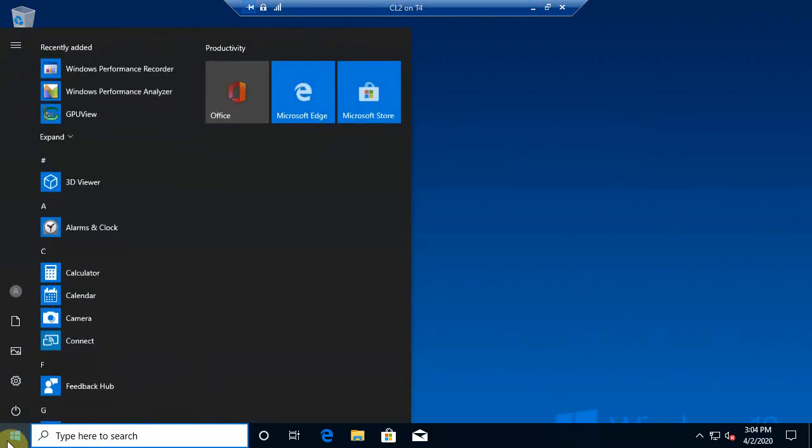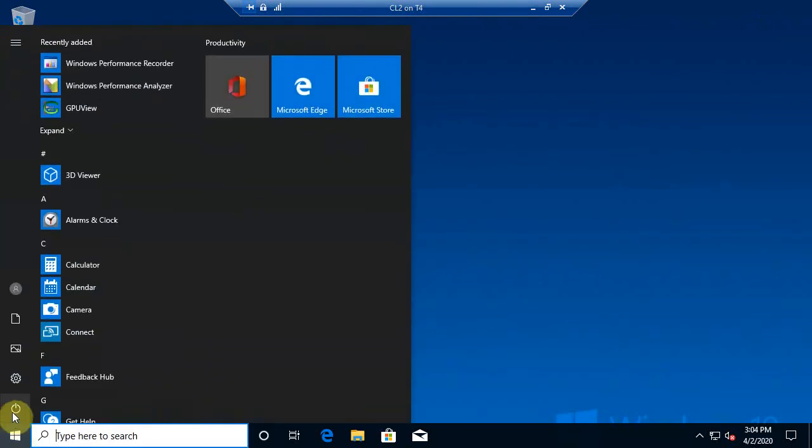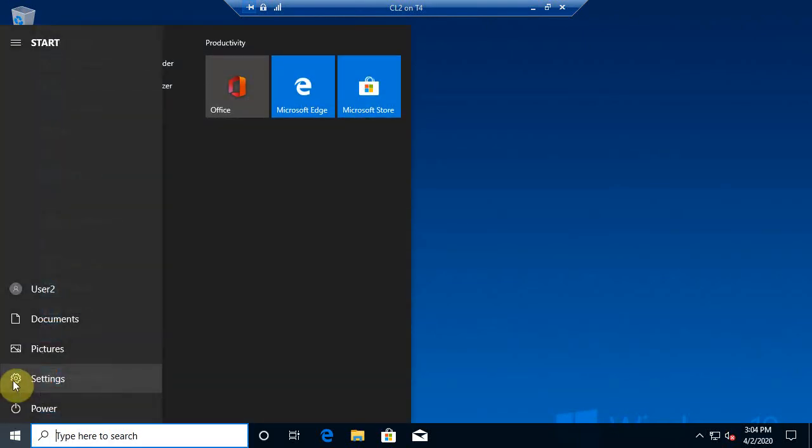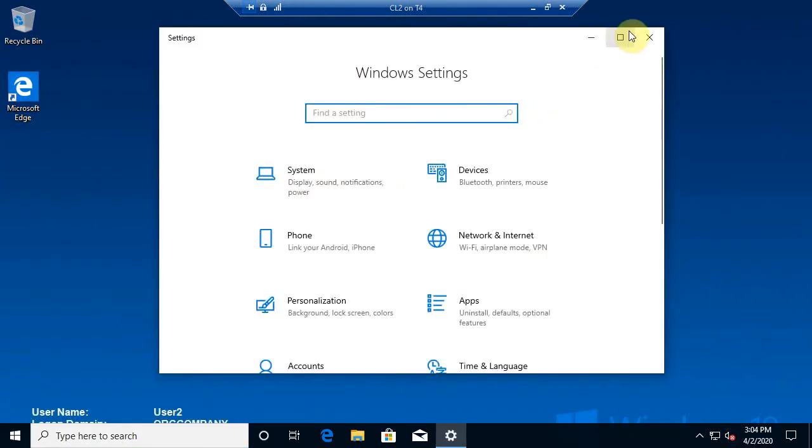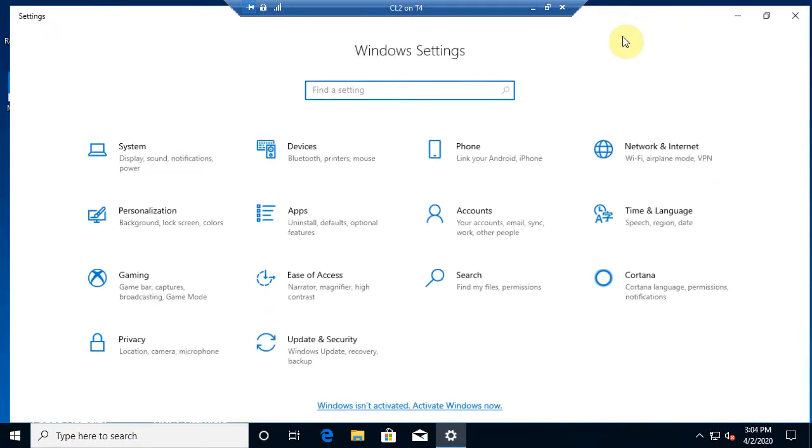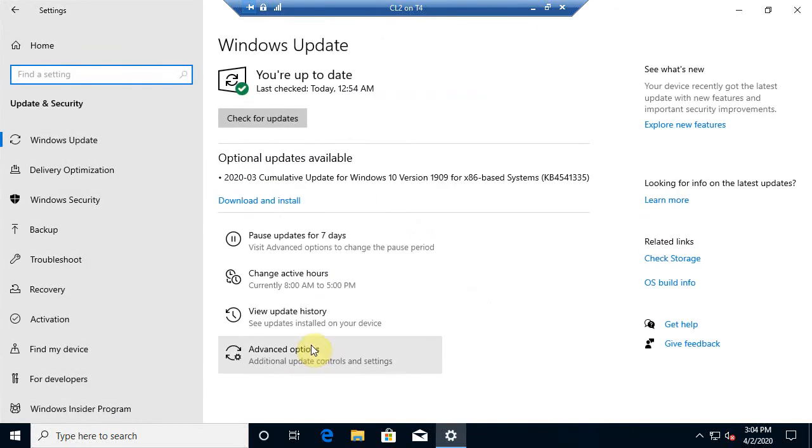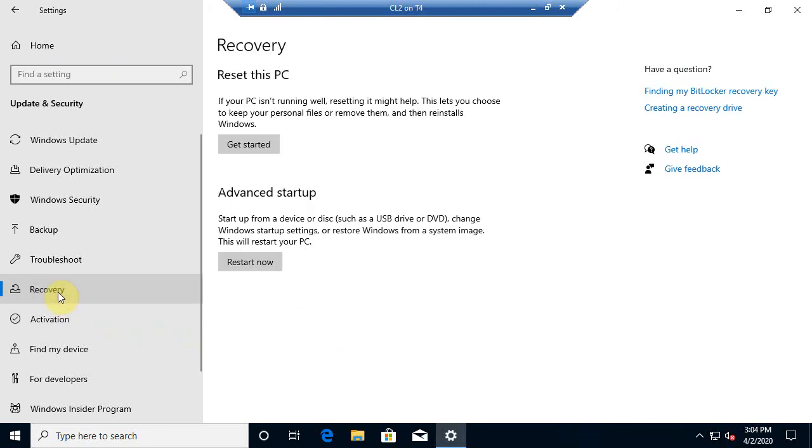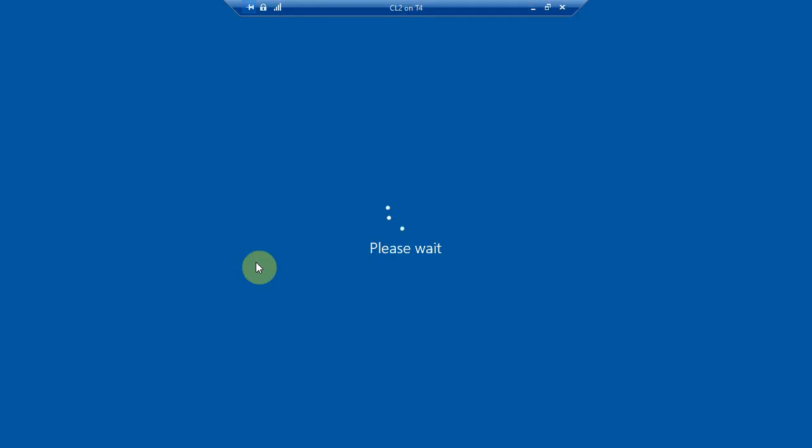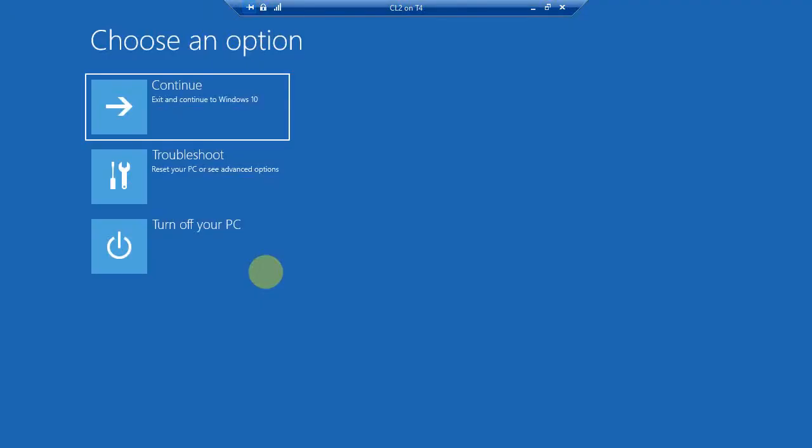Now instead of booting into WinPE, what I'm going to do is bring up my Settings app, and I'm going to go into Update and Security. When I come in here, I'm going to go to Recovery, and what I'm really going to do is the Advanced Startup Options to where it will bring me into a command environment. So at this point, I'm going to go ahead and go to Recovery, and then I'm going to select Troubleshoot.